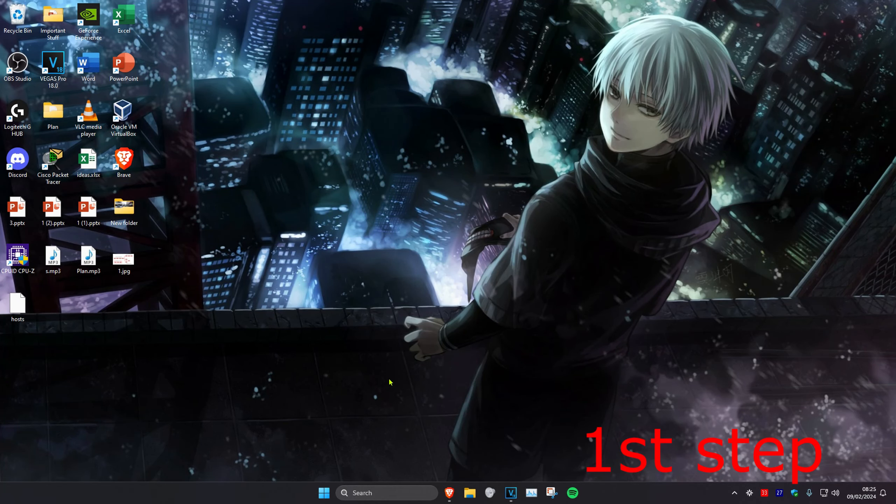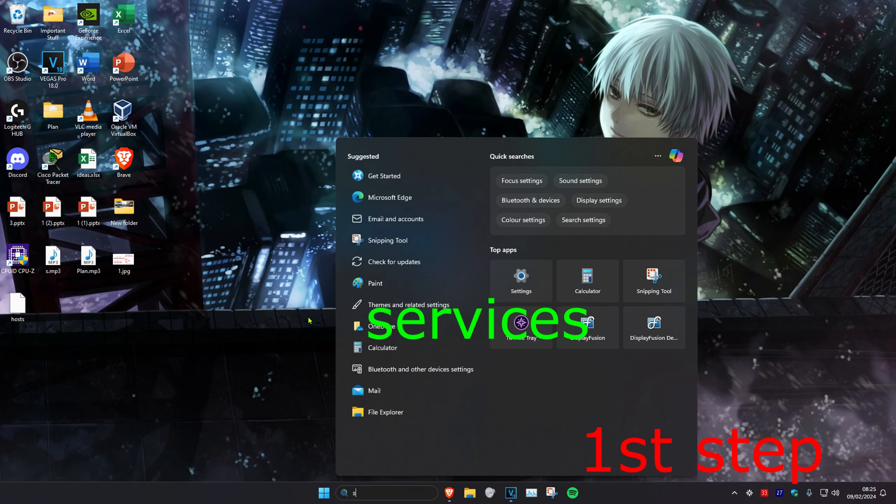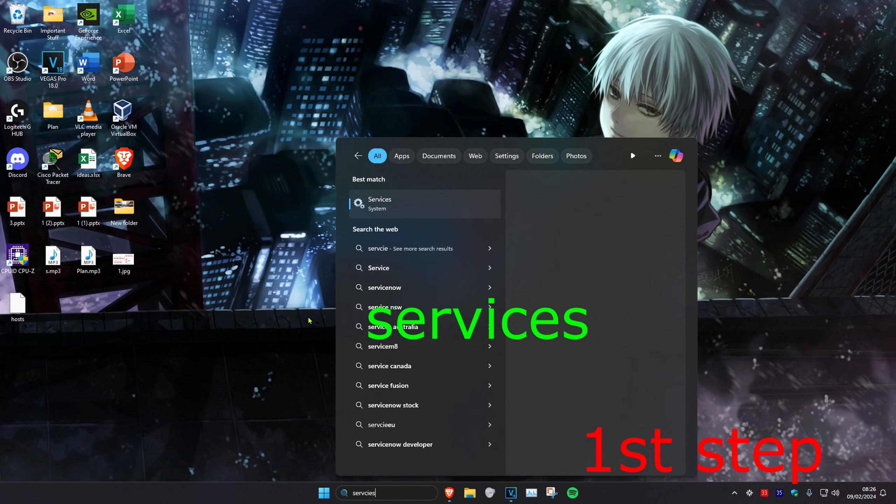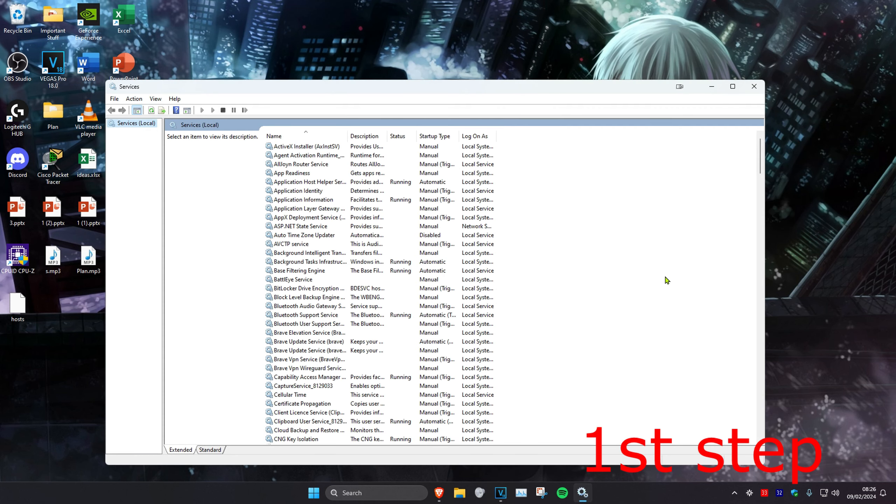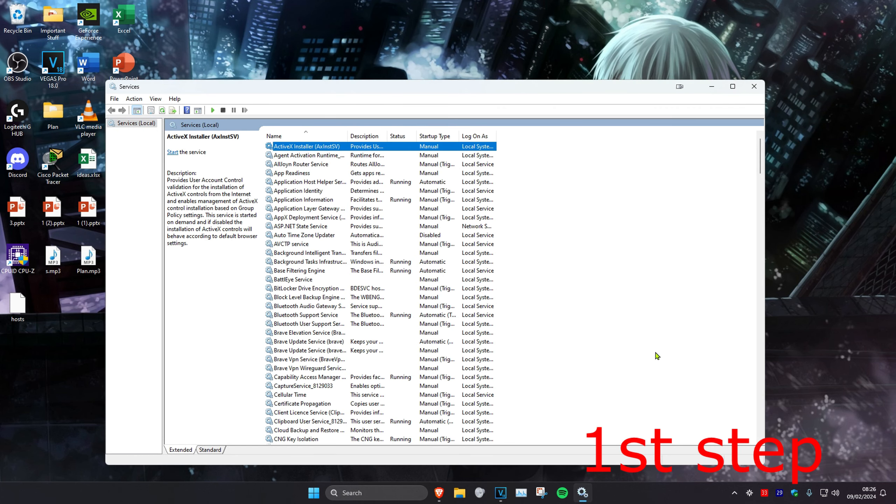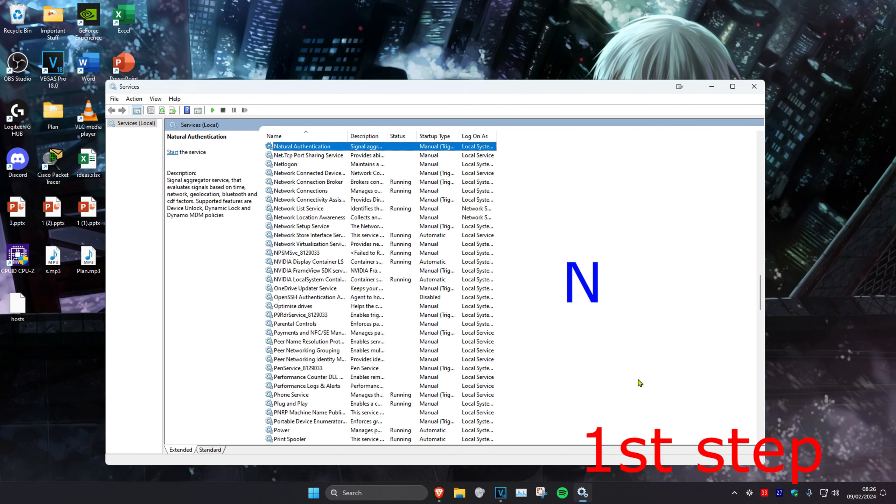So guys, for the first step we're going to head over to search and type in services, click on it. Once we're on this, we're going to click on any service and click on N on our keyboard.